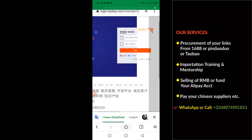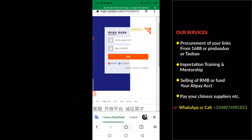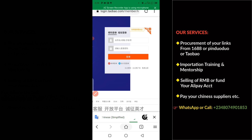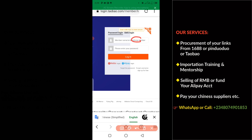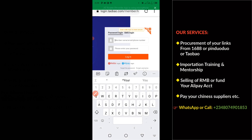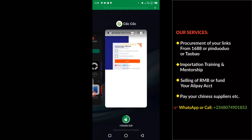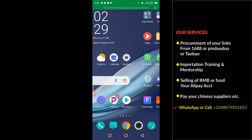Now you can log into your Taobao website. You can translate to English language from here. You need to enter your Taobao username and your Taobao password before you can download this particular video. I'm going to enter my Taobao username. To get your Taobao username, go to your Alipay hub.